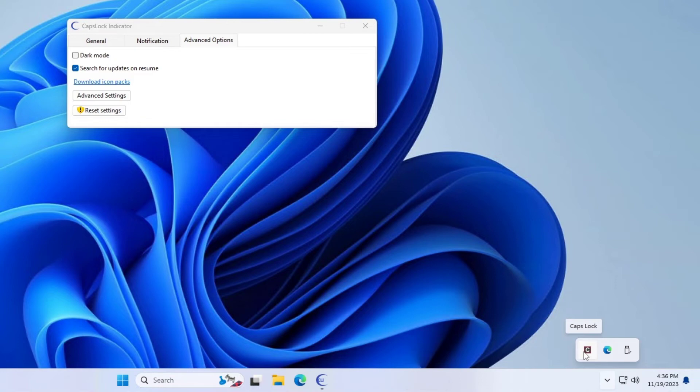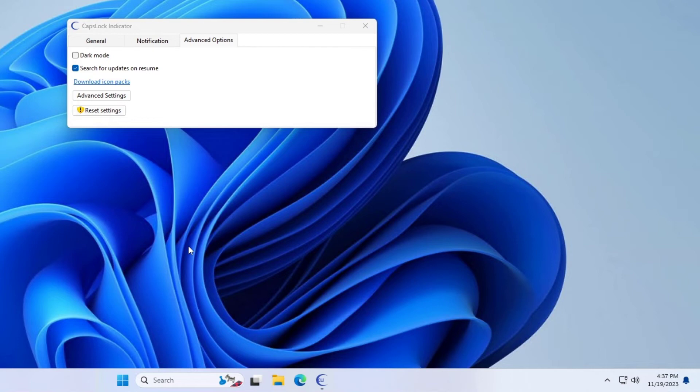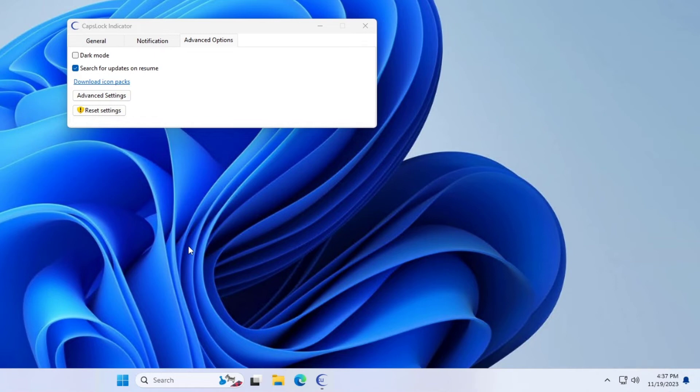Once you have completed the steps, the caps lock indicator icon will appear in the system tray. Every time you turn on caps lock on the keyboard, you will see an indicator.